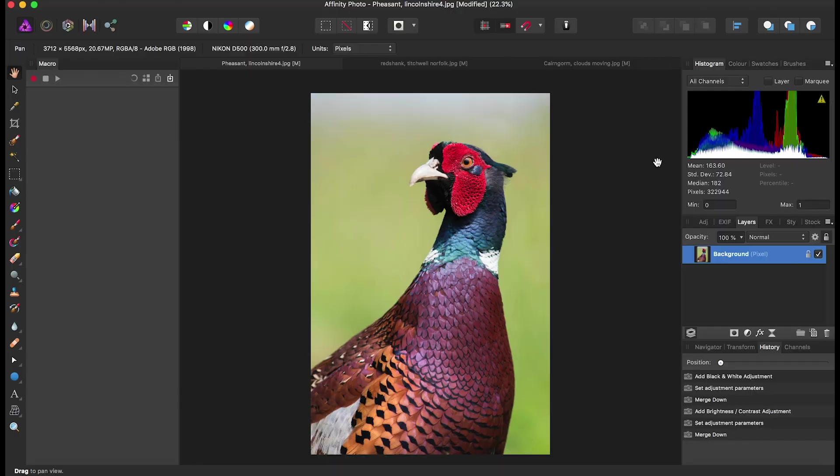Today we're going to be doing black and white in Affinity Photo. I'm going to start with this image of a pheasant, which is rather vibrant. Colours are a really important tool in wildlife photography, but in this case they can be a little bit distracting, so we're going to convert it to black and white.